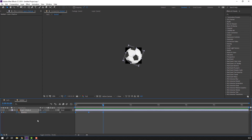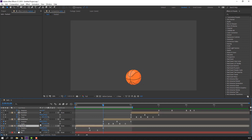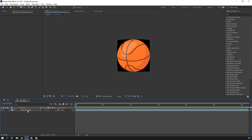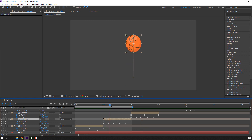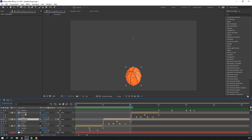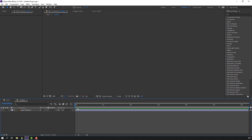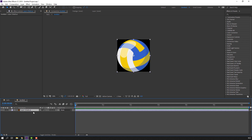Select the rotation keyframes, Ctrl+C, close football. Open basketball and Ctrl+V. Close and let's see. Open handball, select the layer and Ctrl+V.